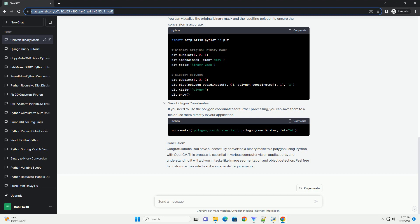Conclusion: Converting a Binary Mask to a Polygon in Python is a straightforward process, and it can be useful for various image processing and computer vision applications. Feel free to adapt the code to your specific use case and experiment with different parameters for contour approximation.